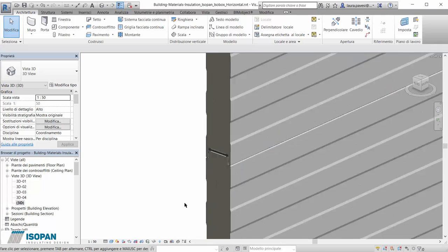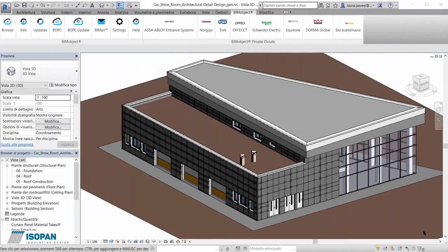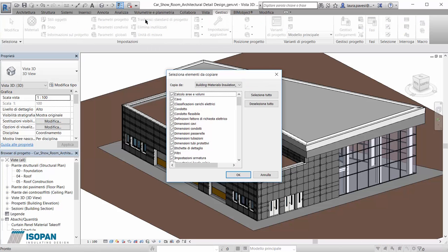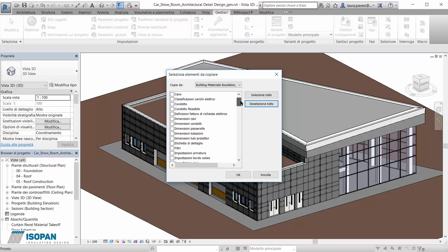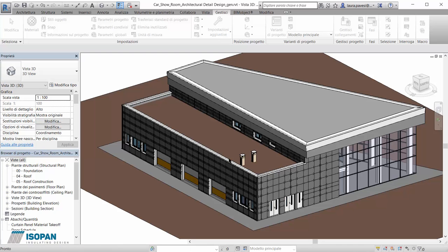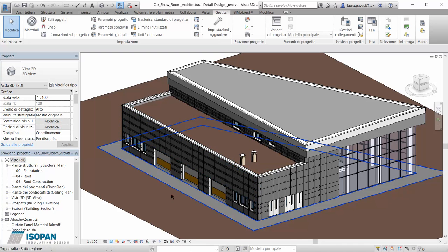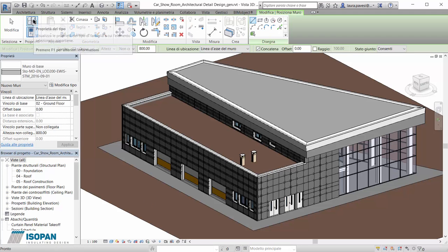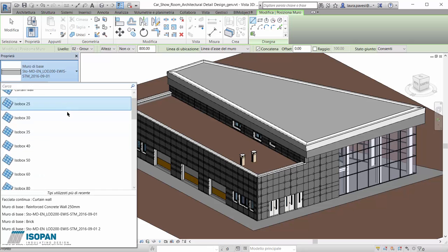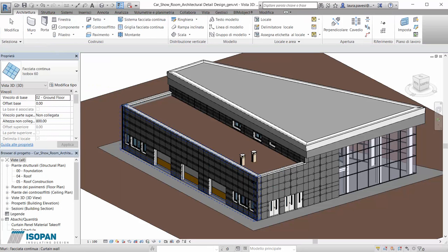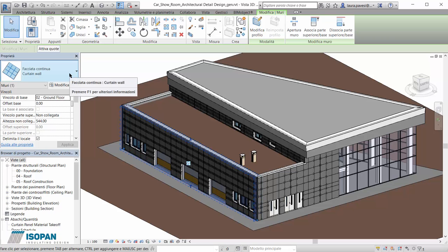Now let's go to a real project. We already designed the wall with a generic curtain wall but we want to better define it with Isopan products. We go to Manage, transfer project standards from the open Isopan file, and then choose curtain wall types. Now the Isopan curtain wall has been implemented in this project and we can see all types in the wall list. We then choose the wall we want to define and change it to Isopan box of 35mm.